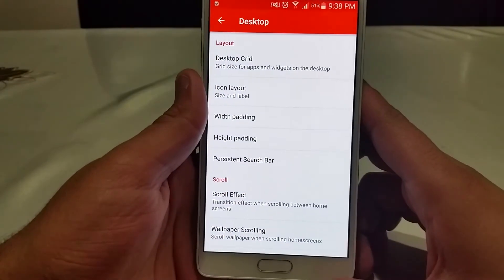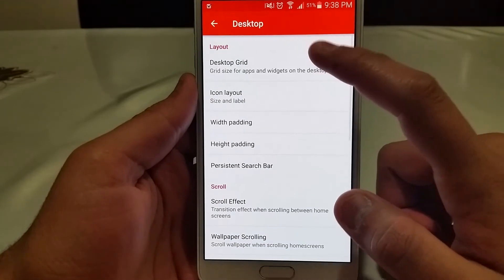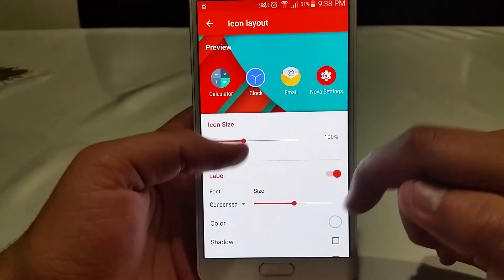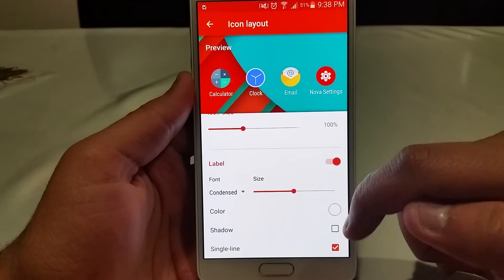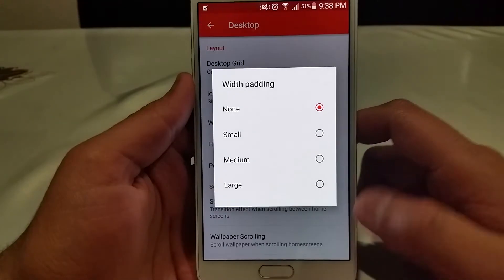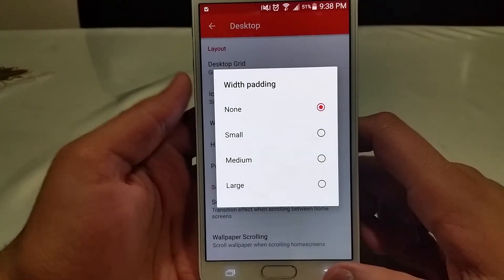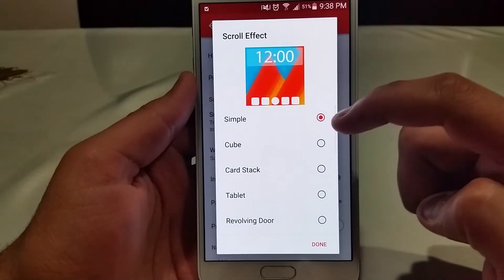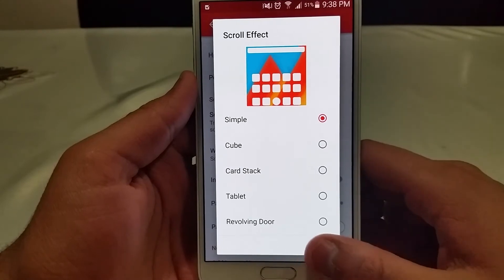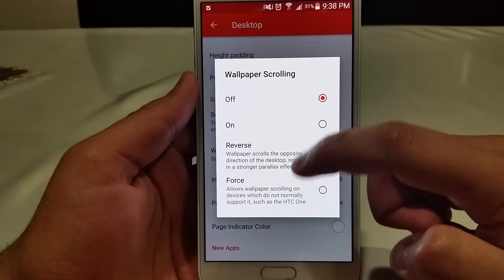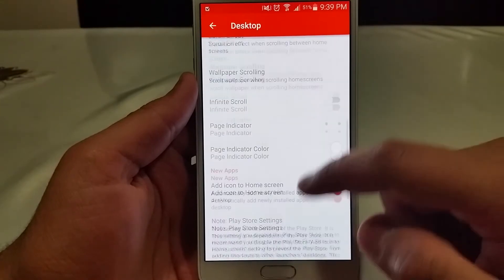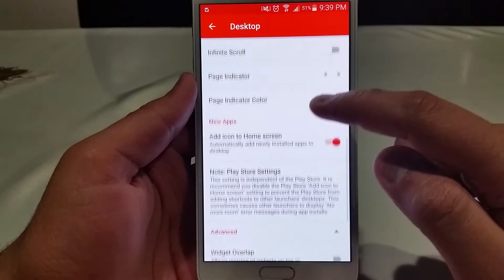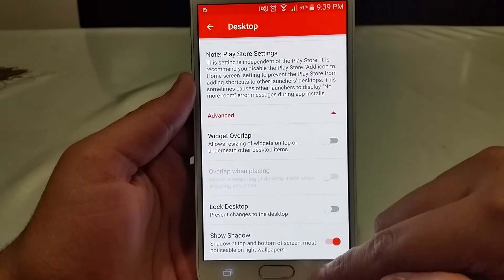Now we'll go into the Nova Launcher settings. For the desktop grid, I leave it at the standard 5x4. For the icon layout, size 100, labels on, single line — I don't like them being on different lines. Width padding: none, height padding: none. Persistent search bar: yes, the Lollipop one. Select the simple animation effect — that's what Google uses. Wallpaper scrolling: off, at least if you're going to use Minima. Infinite scroll: off. Page indicators: keep them at the Lollipop ones, the third option. Add icons to home screen and show shadows as well.